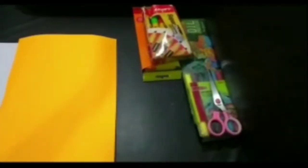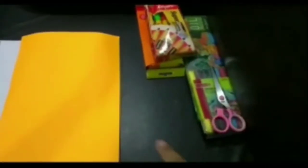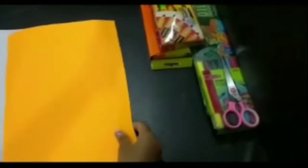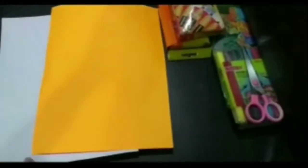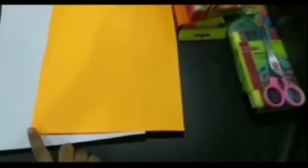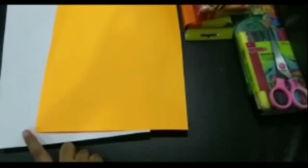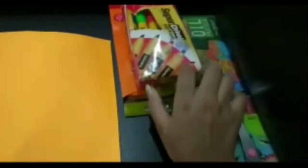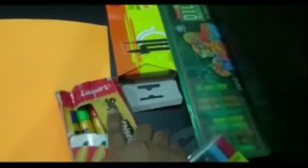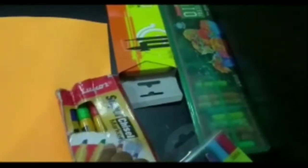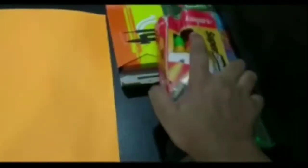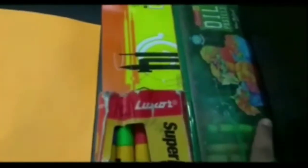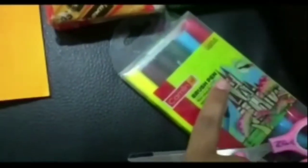Hello everyone, today we will be making a greeting card. Materials required are two A4 size papers. I have been using orange and white color paper, you can use your required color.